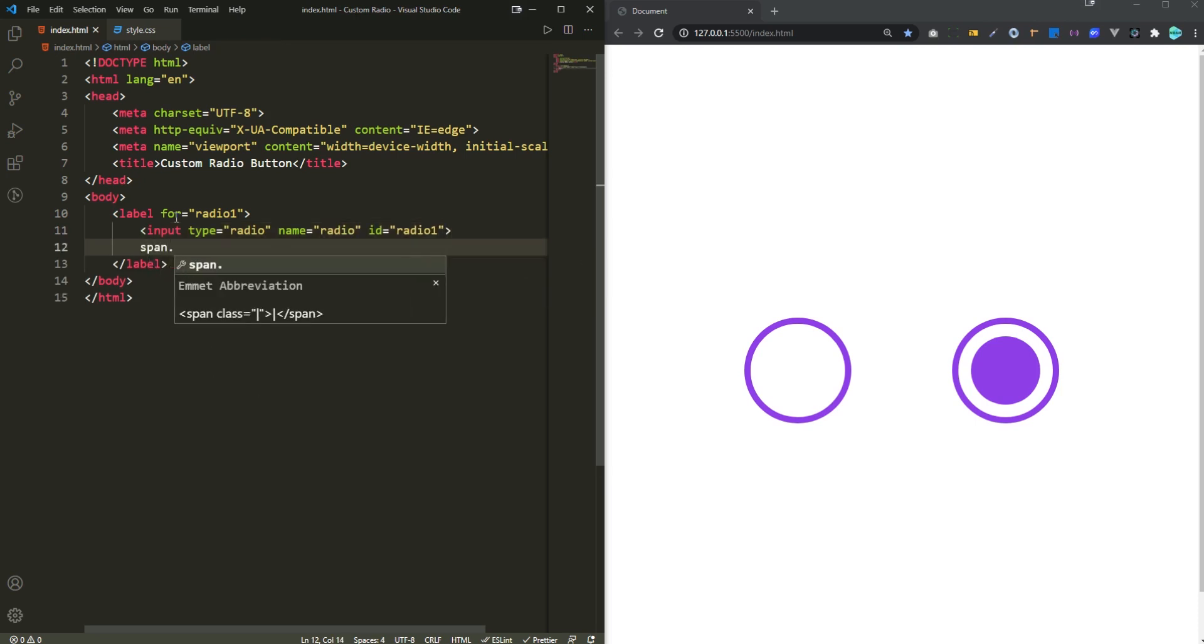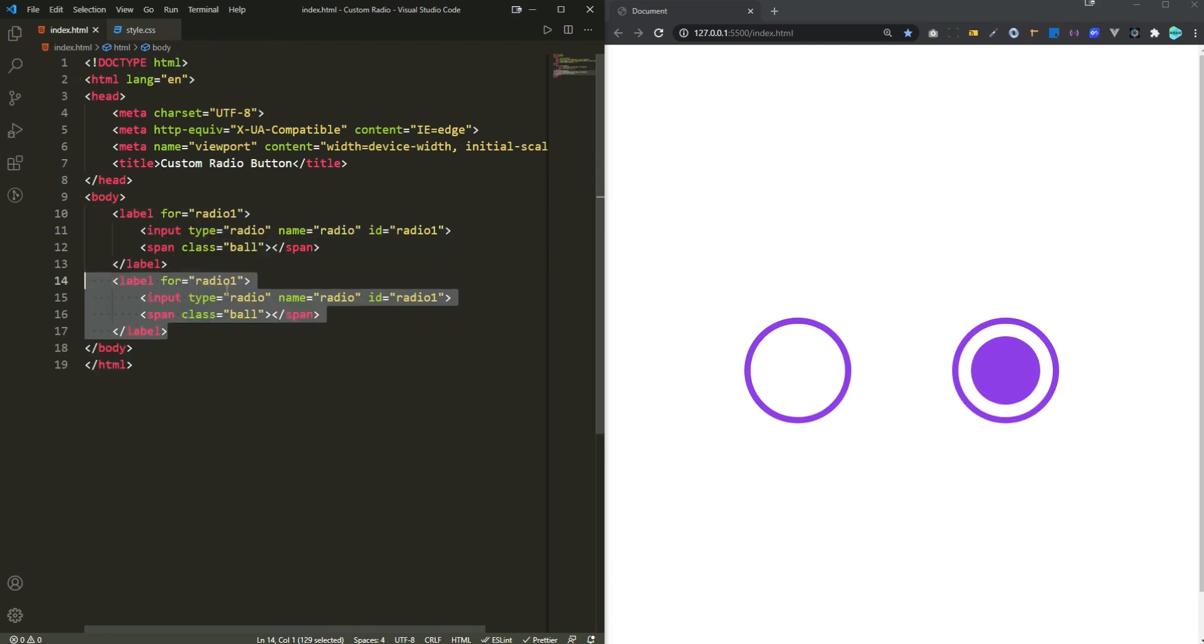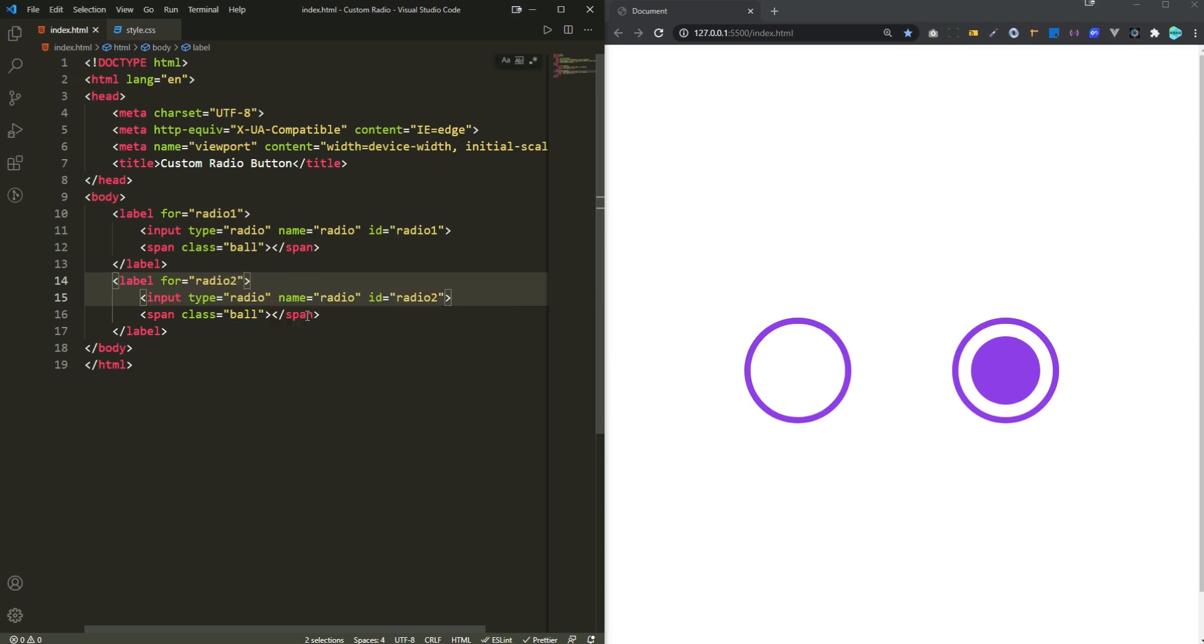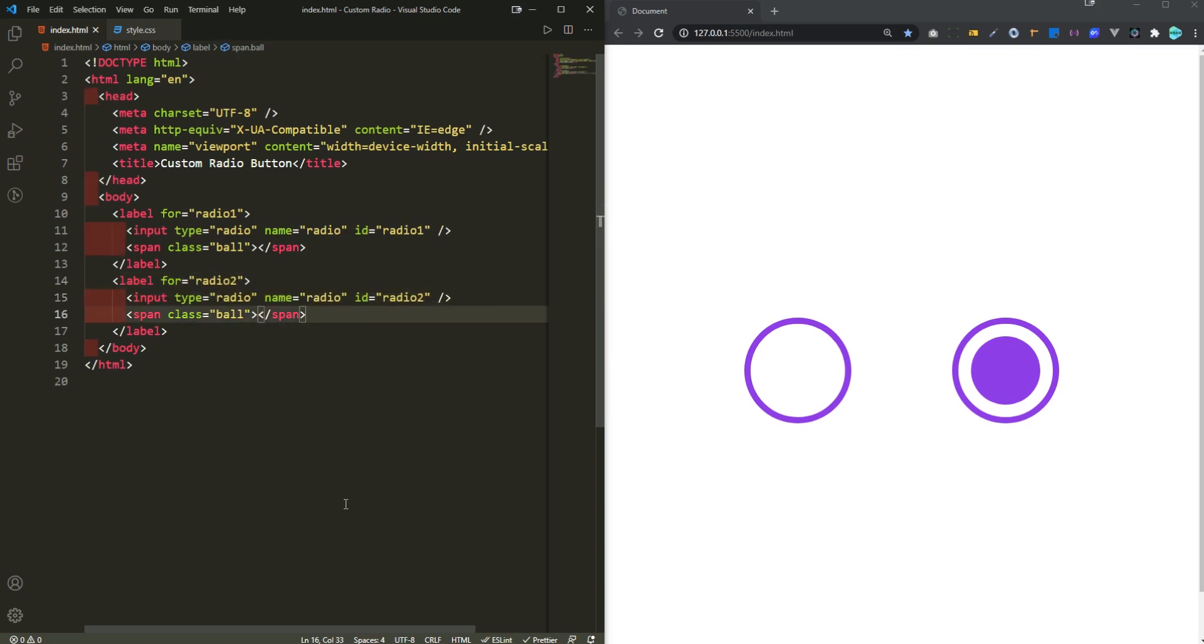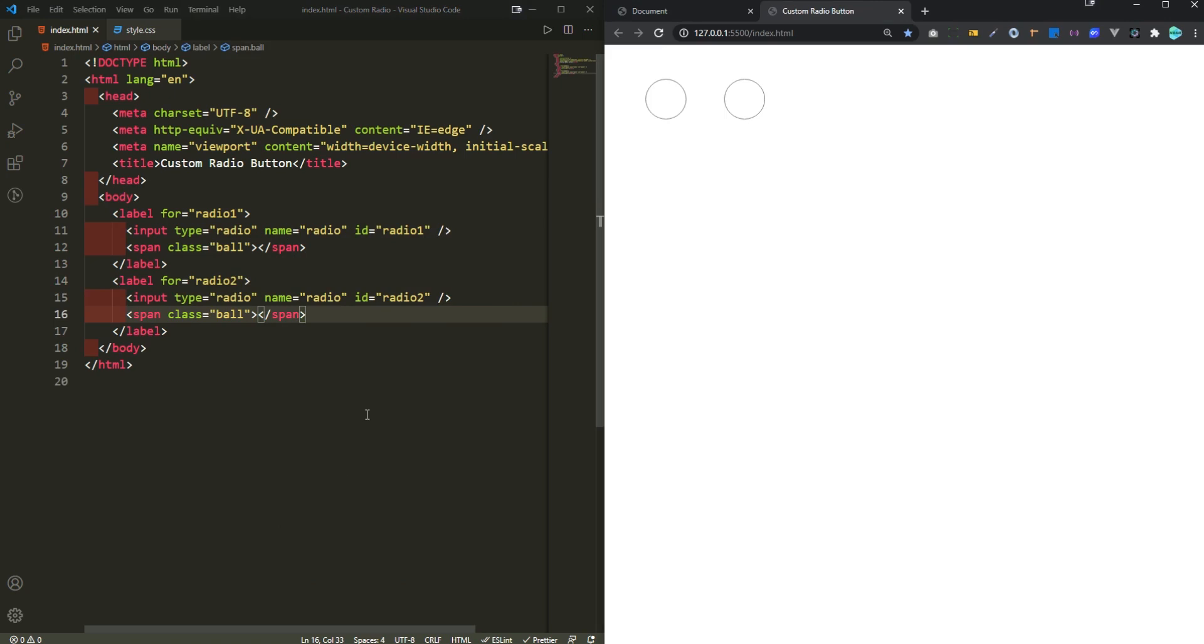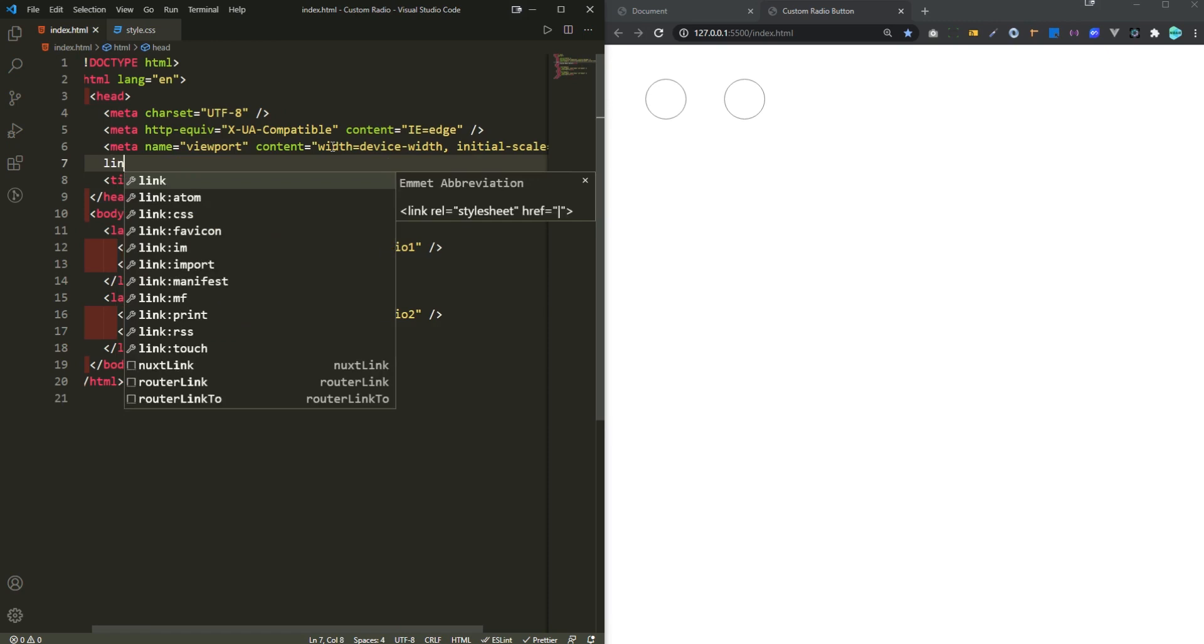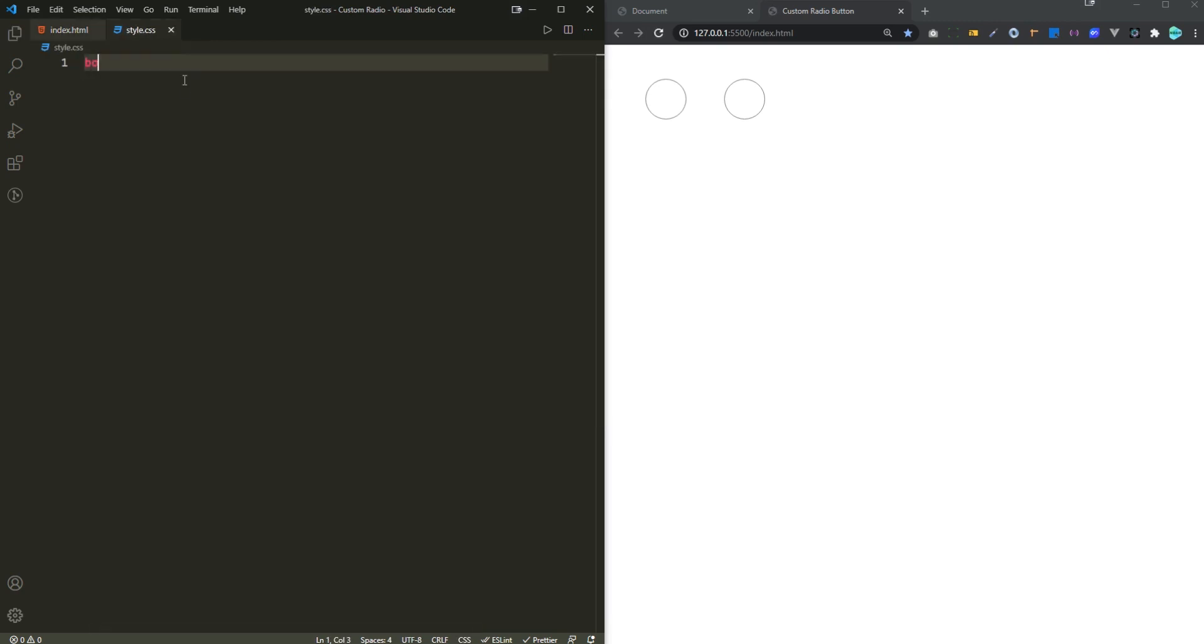And then in span with a class of ball and then I'm gonna duplicate it down below once again and it's gonna be for radio2. Now if I run this in live server, this is how it is all gonna look. So I also need to link this to style.css file and then in style.css get a body.